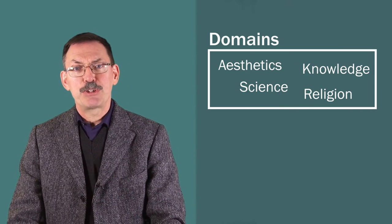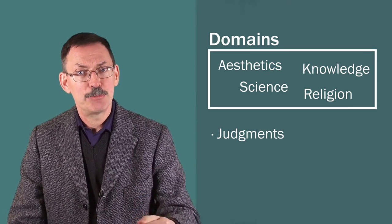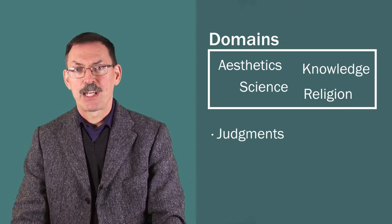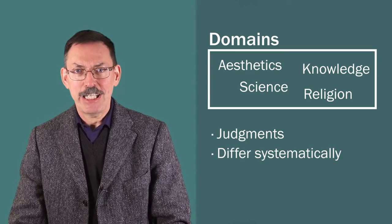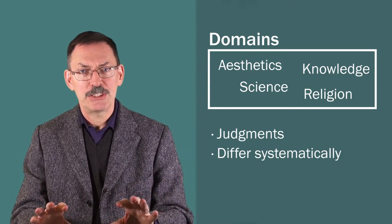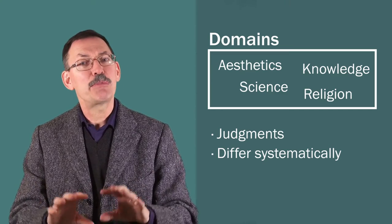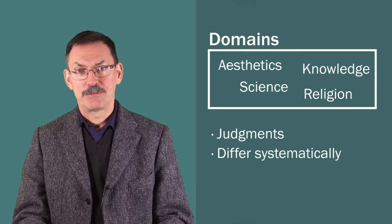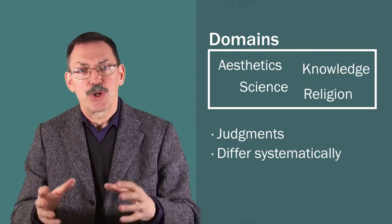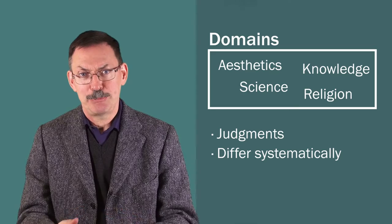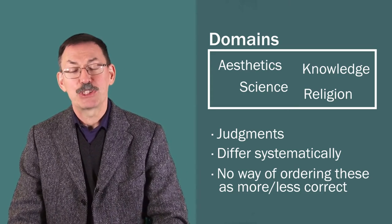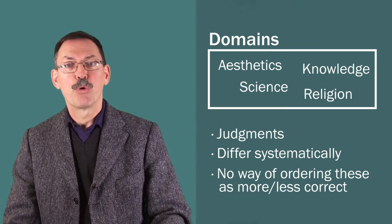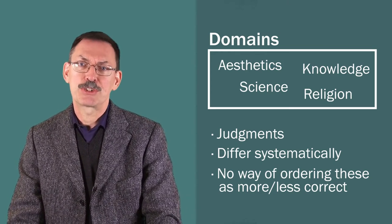But with respect to each domain, we first of all find judgments people make in those domains. These judgments differ systematically with respect to different cultures, different background assumptions. And when we have those different background assumptions, these systems of rules by which we judge in those respective domains, then there is no way of, there's no neutral way of ordering these different conceptions as more or less correct.